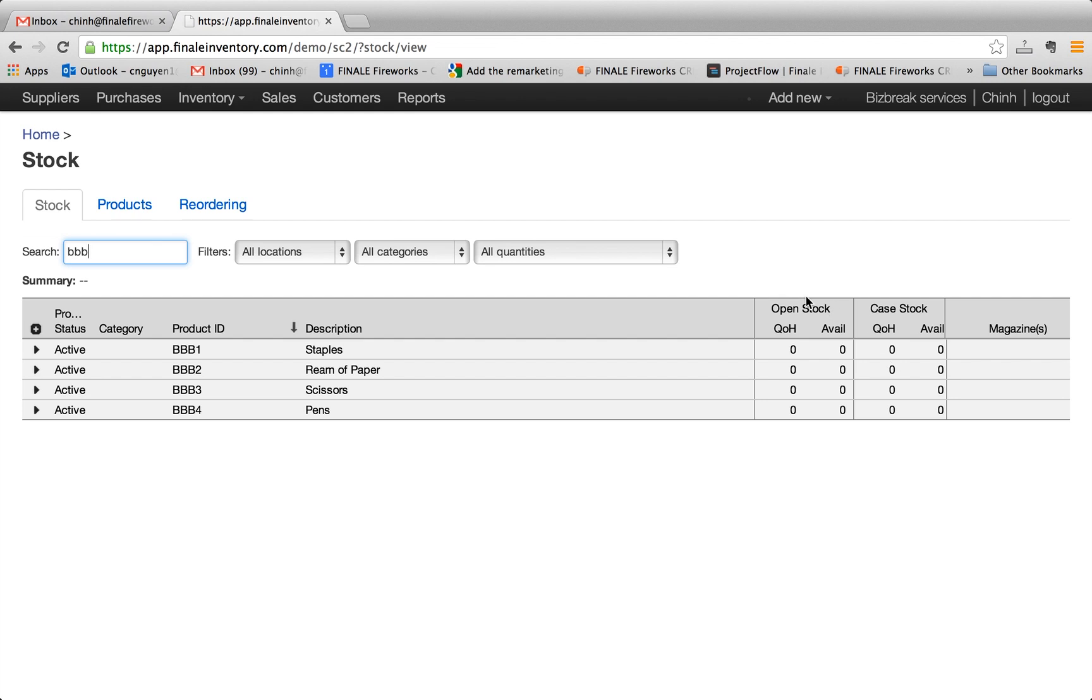If you look to the right, you have the open stock and you have the quantity on hand, which is what you have in the warehouse. And that's zero. And you have the available to promise which is also zero because we haven't made any stock changes and we hadn't create any purchase orders.